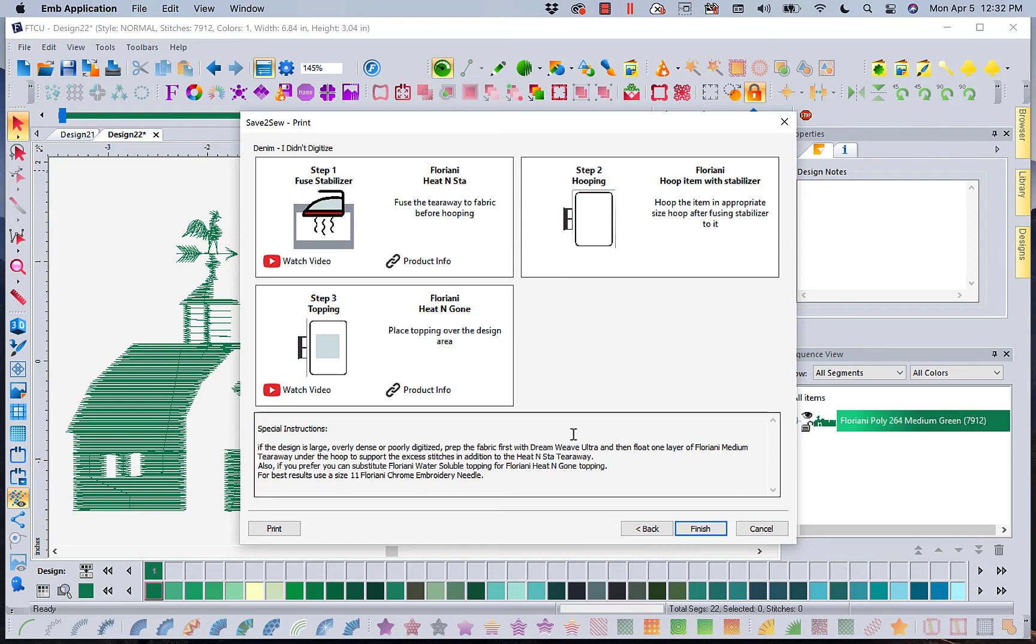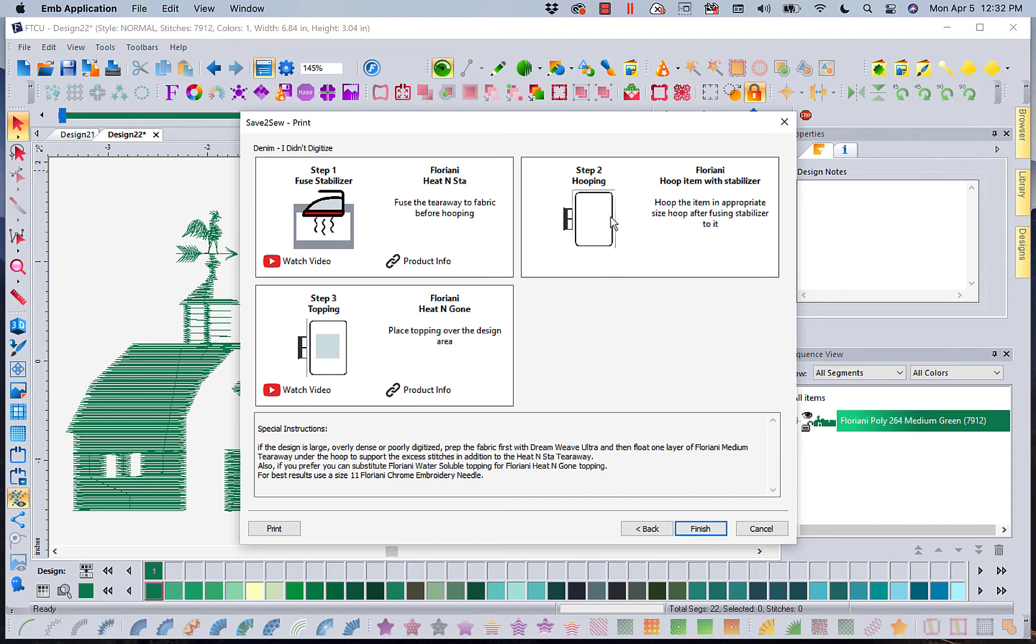Now Kay Brooks kicks in. Kay, who creates all of our stabilizers, put in all of her settings and says you're going to use Floriani heat and stay. You're going to hoop this. You're going to top this with heat and gone and she's going to give you any other specifics.